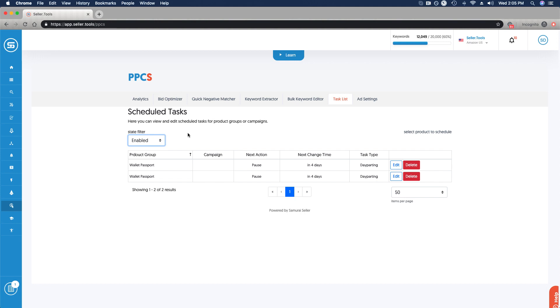Taking a look at all of our enabled tasks, managing them here, updating them as needed, deleting them if they're not necessary, but very quick and easy, as you guys have seen, very quick and easy to be able to set this up, leverage this advanced functionality, and use your PPC strategically. Thank you.